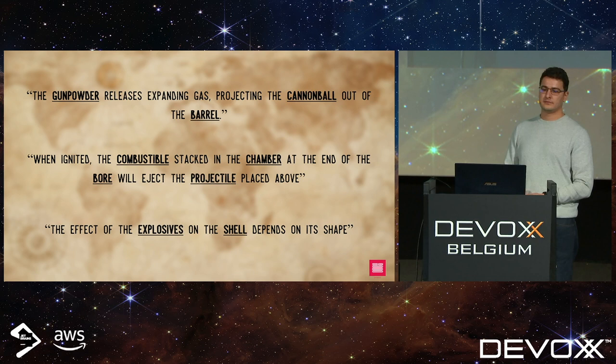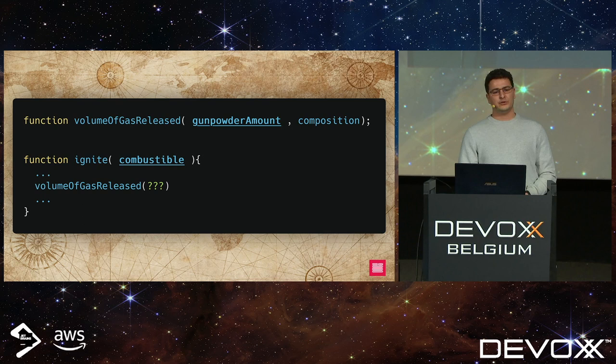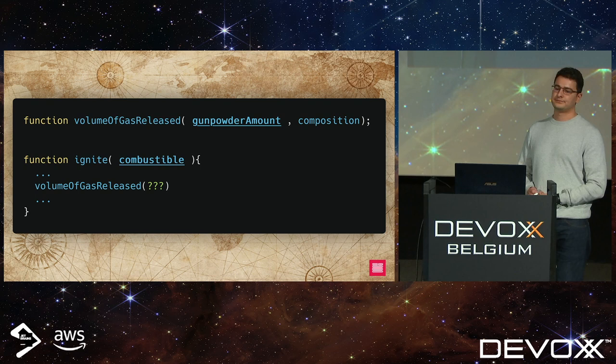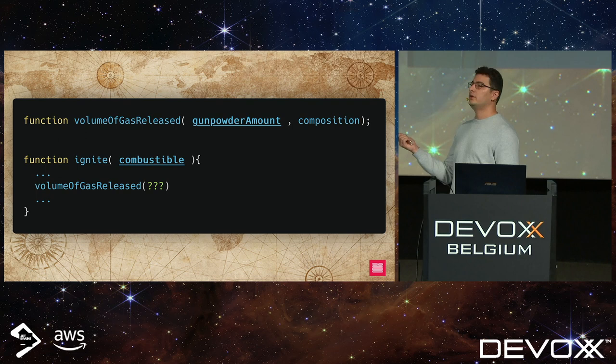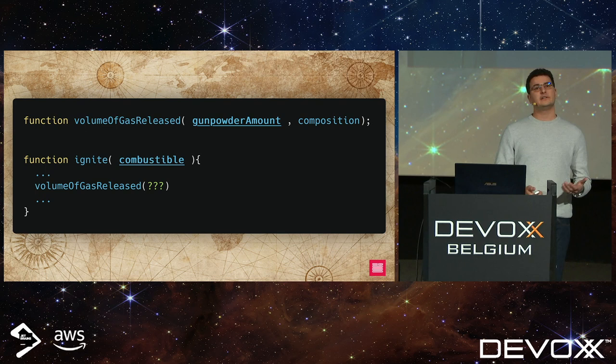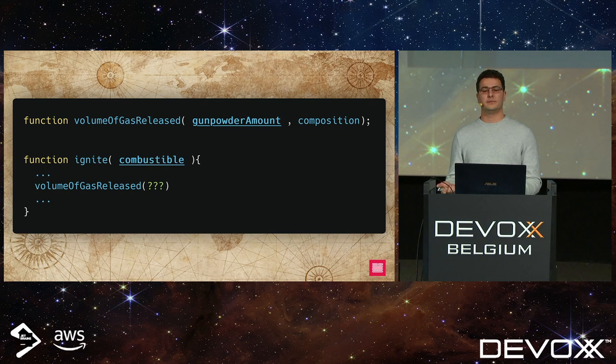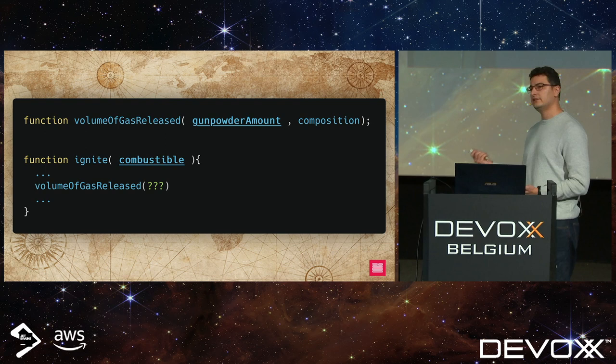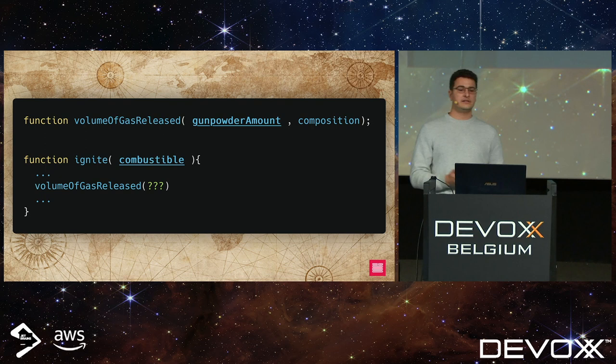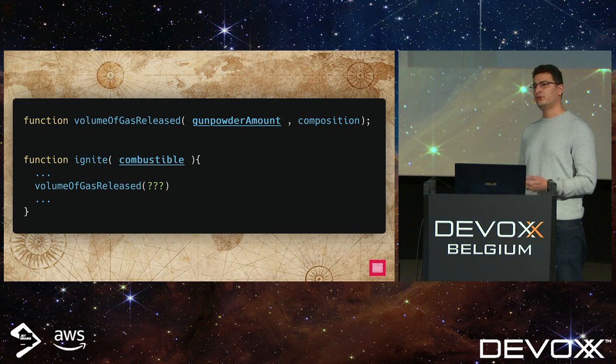So we take this as-is and start developing using these terms. After a while, a new software developer comes to us with a code problem: he's trying to call a function that needs a gunpowder amount, and what he has is a combustible. Because gunpowder is a subset of combustible, he's trying to figure out how to get the amount of gunpowder from the combustible — but here they're just the same thing, and he should be passing the entire combustible. You can't know this by reading the code, which adds cognitive load and real friction when communicating.